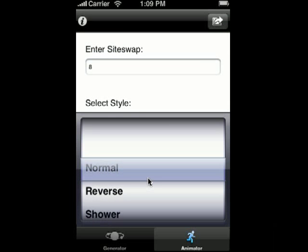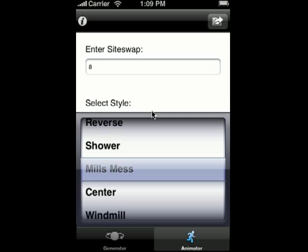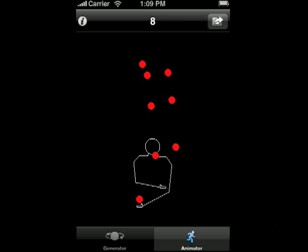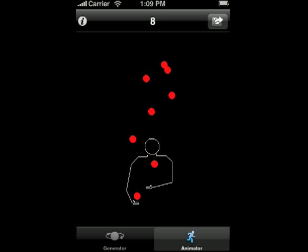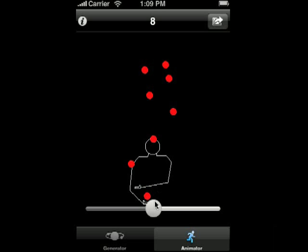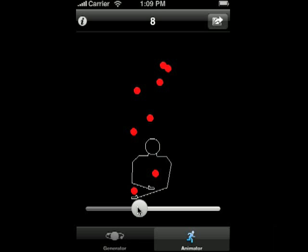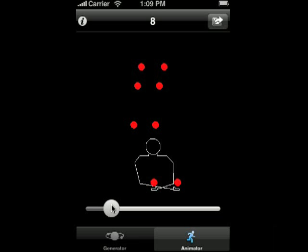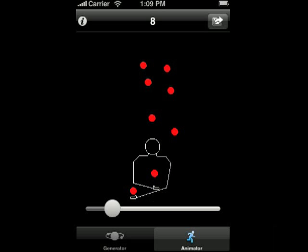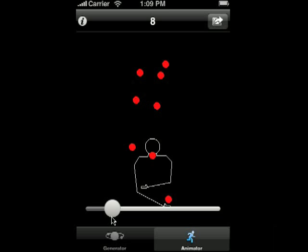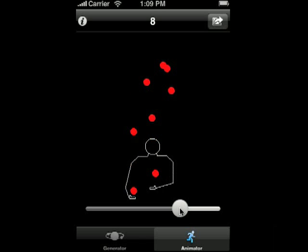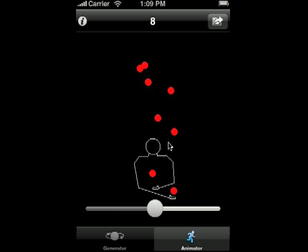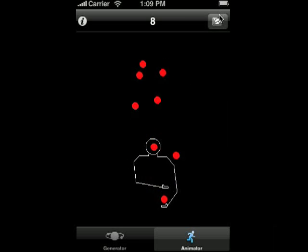We can also change the style, so let's take a look at an eight ball mills mess pattern. That's pretty impossibly complicated — well, not impossible — but we can slow it down to get a better look at it. Let's speed it up with this nifty slider. Let me just leave that in a normal setting.